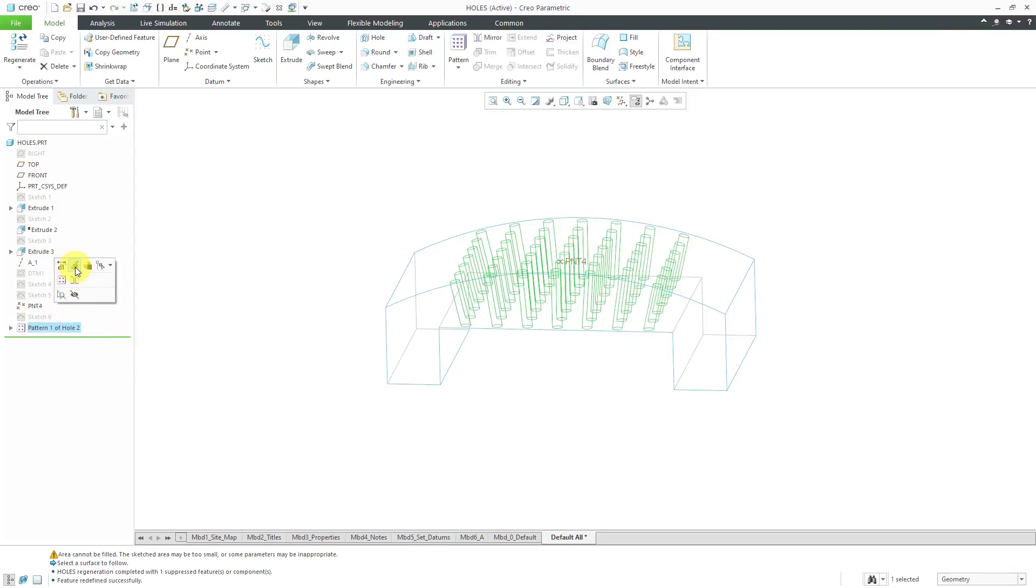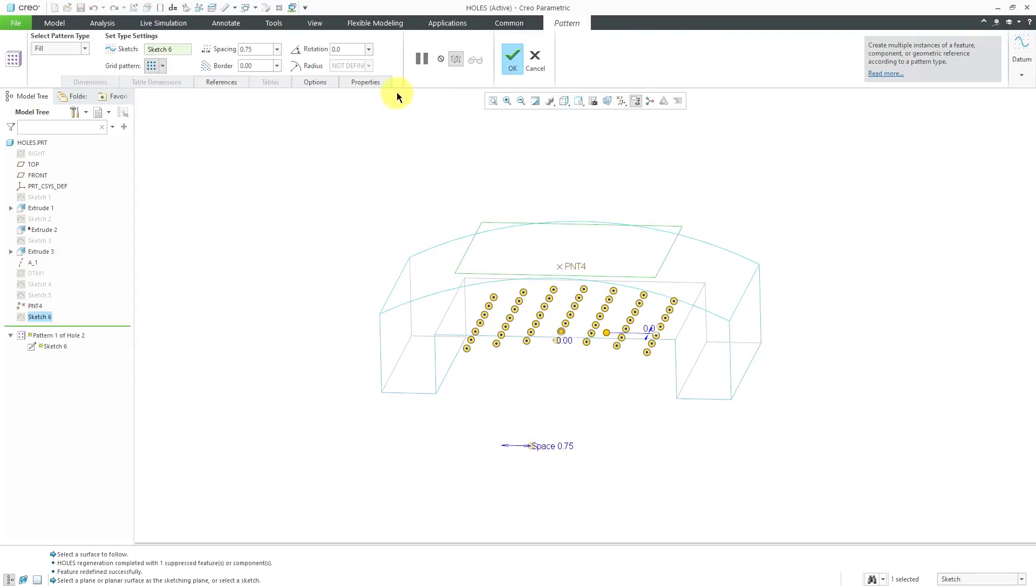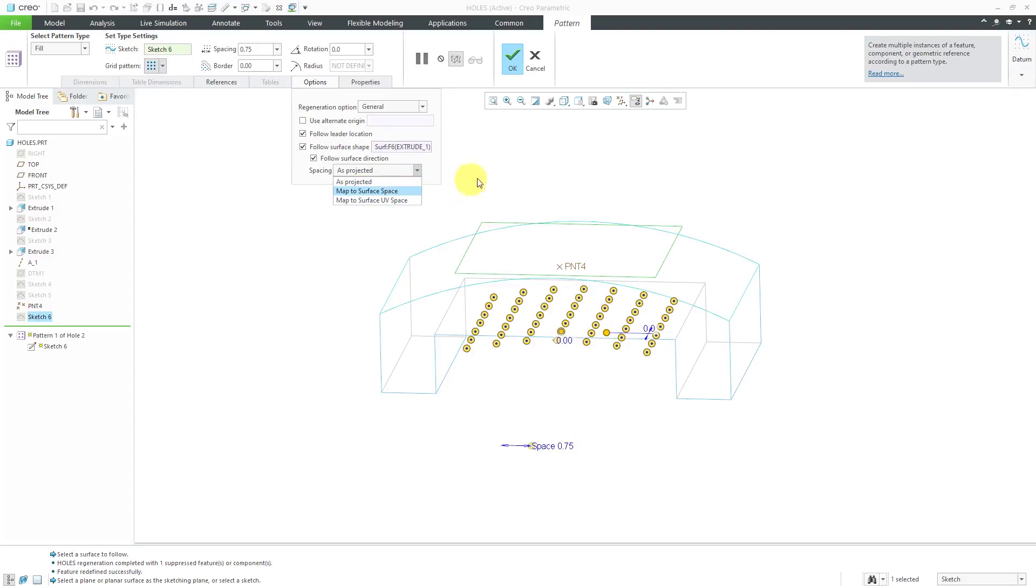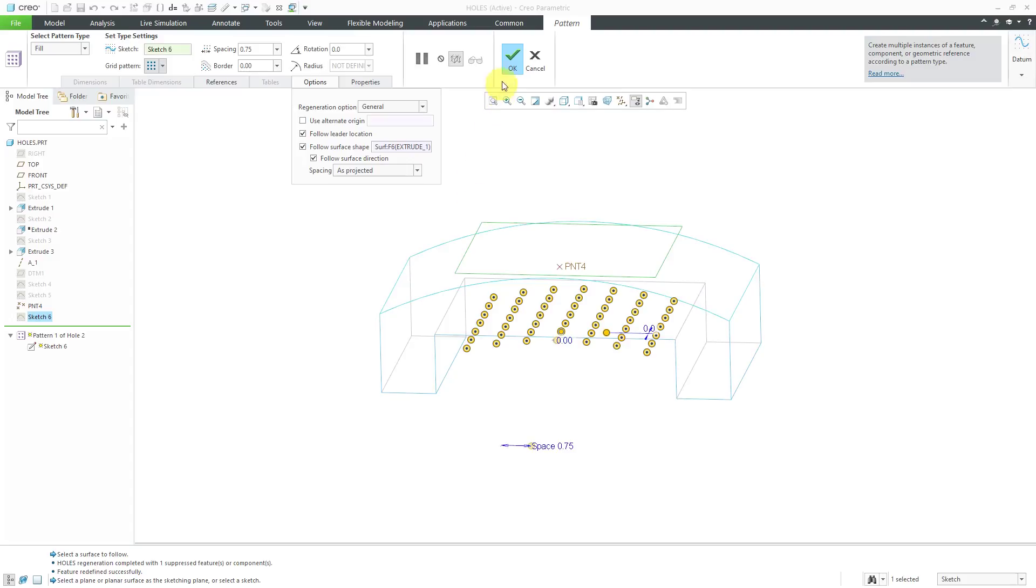Once more, I will edit definition just to show you that from the options tab, you also have the choice to use as projected or mapped to the surface space or mapped to the surface UV space. There are some minor distinctions between those different methods for following the surface shape.